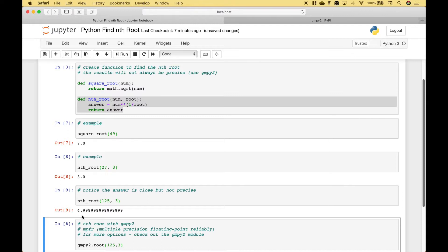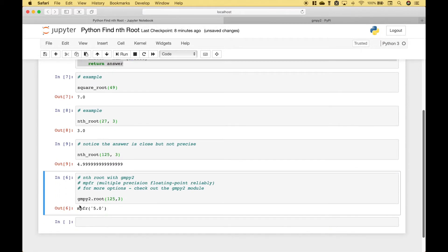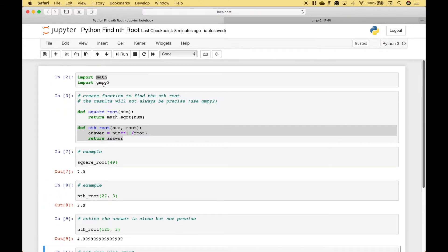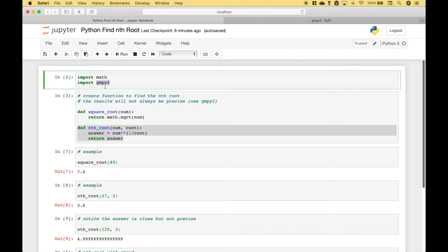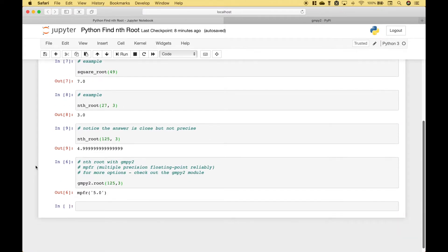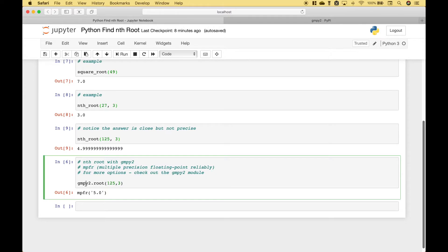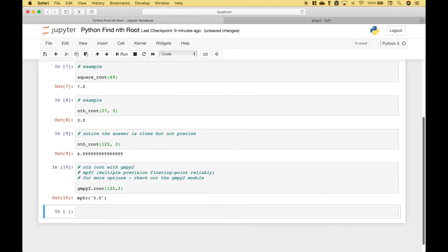Which leads us to our second way of finding the nth root using the gmpi2 module that we imported here. So to find the nth root all we have to do is reference the module dot root. Then we go ahead and we put in the number and then the root. Let's run it and you can see we get the correct cube root for 125 which is 5.